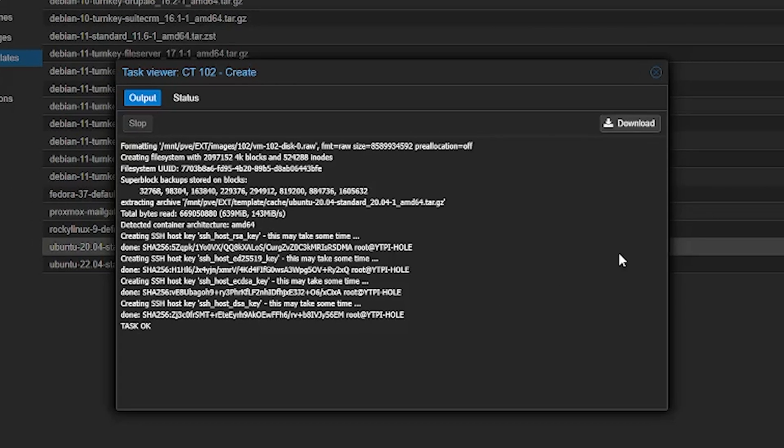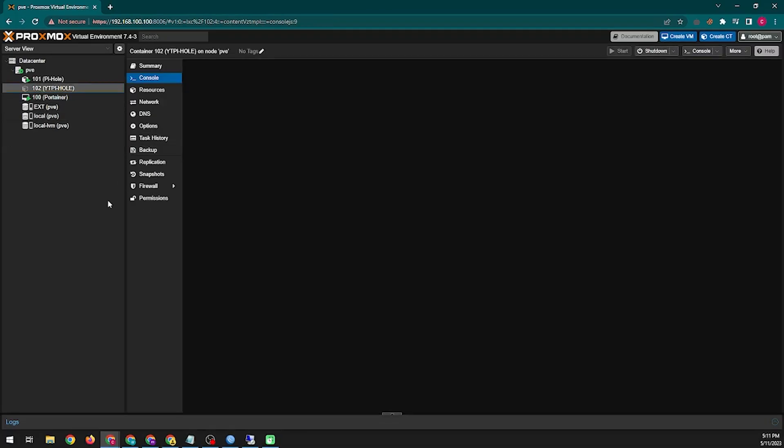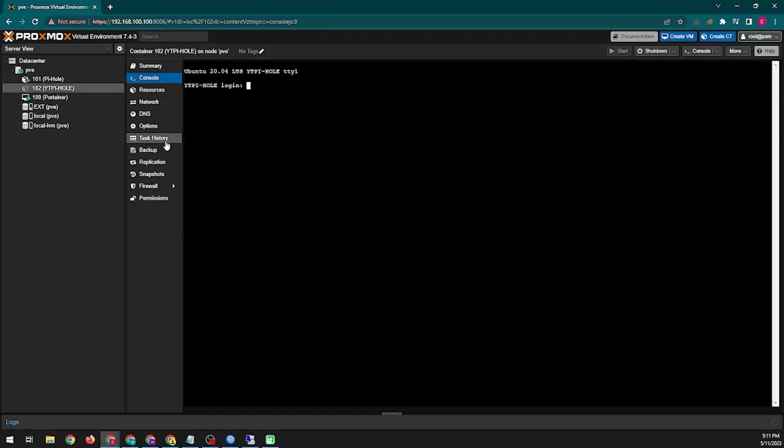Now we will go directly to the newly created operating system console panel. Here you need to login to the created Ubuntu system, you need to enter user ID and password here. The user ID will be root and the password will be the one you created yourself.